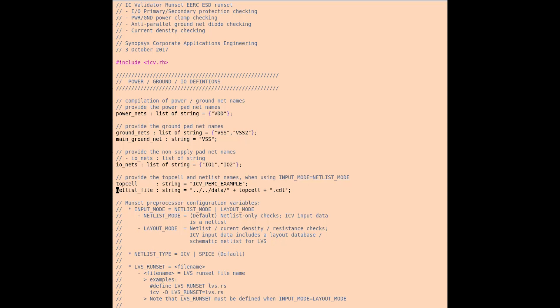Power nets, ground nets, and IO nets are top-level ports in your design, which must be identified as one of these three types of ports. Top-level nets are not accepted in a PERC run. They must be LVS extracted ports to be properly identified in each one of these lists.